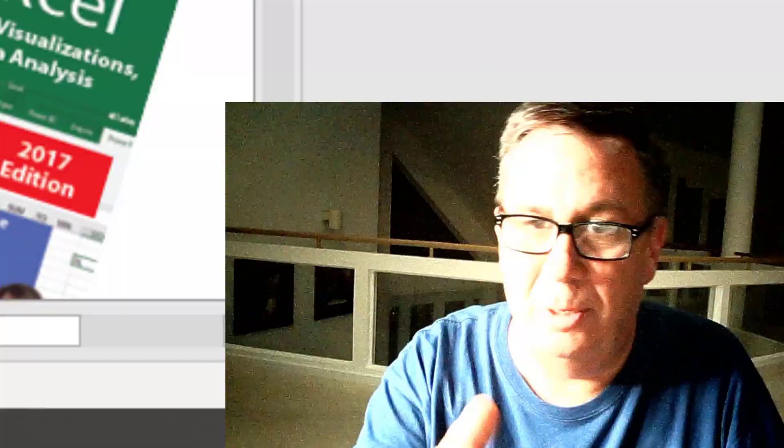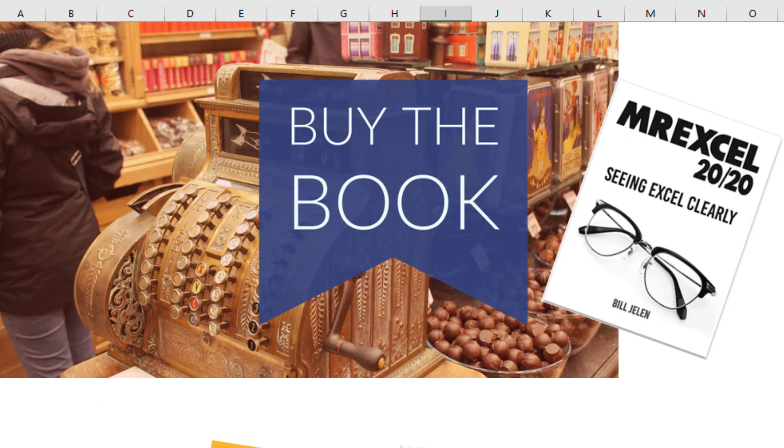All right. There you go. I want to thank Michelle for sending that question in. If you enjoy these videos, please subscribe down below and ring that bell. Feel free to post any questions or comments in the comments below. My new book, MrExcel 2020. Click that I in the top right hand corner. We'll see you next time for another netcast from MrExcel.